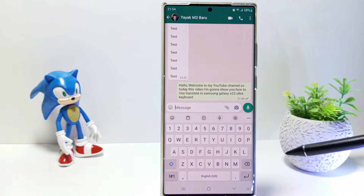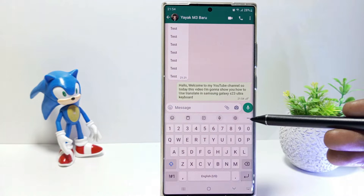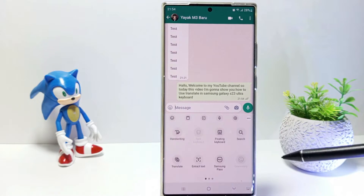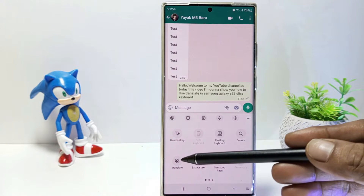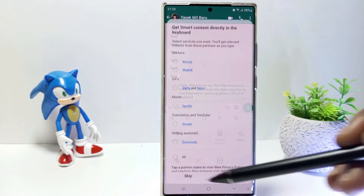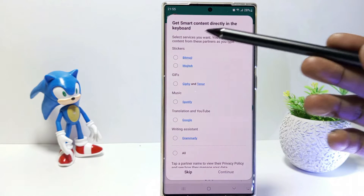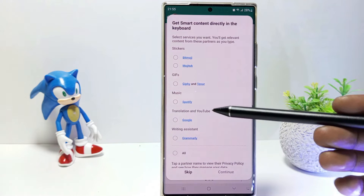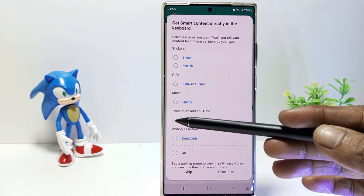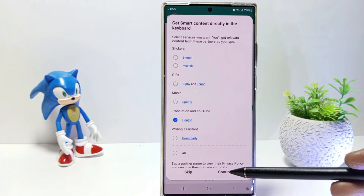So, tap the three dots in the upper right corner of the keyboard. Tap on Translate, and get smart content directly in the keyboard. Select Google, then tap Continue.